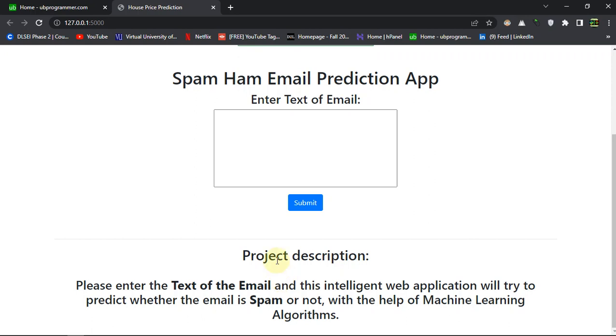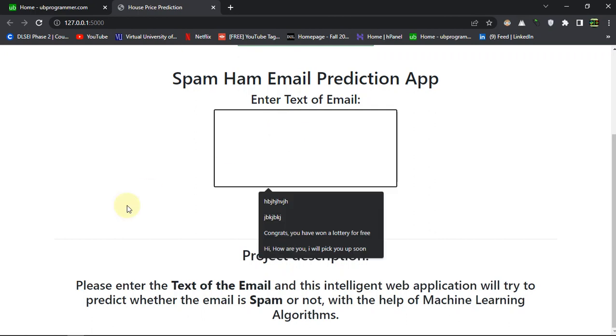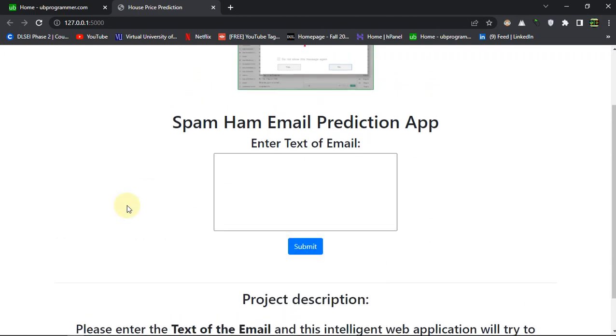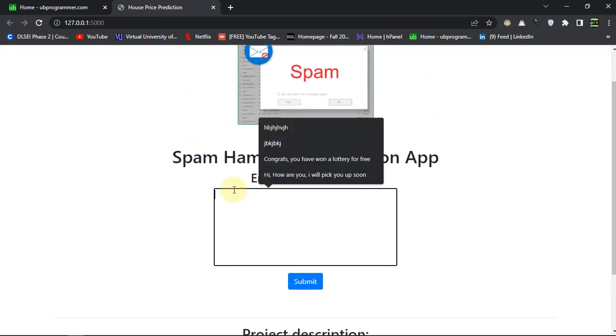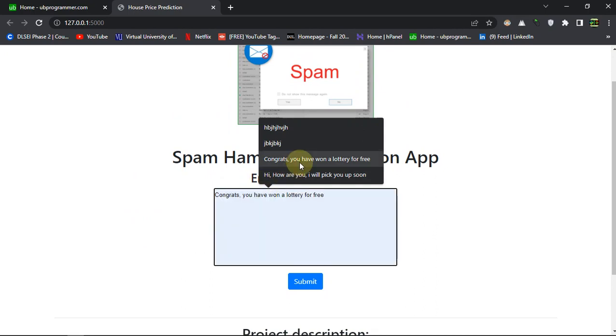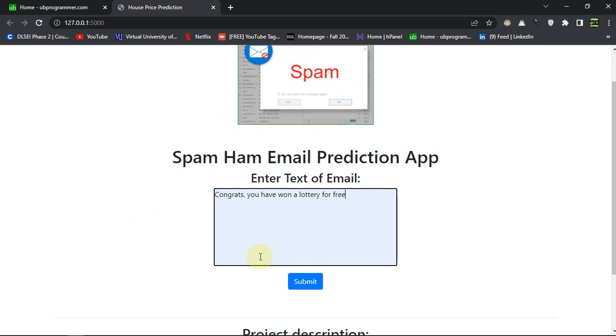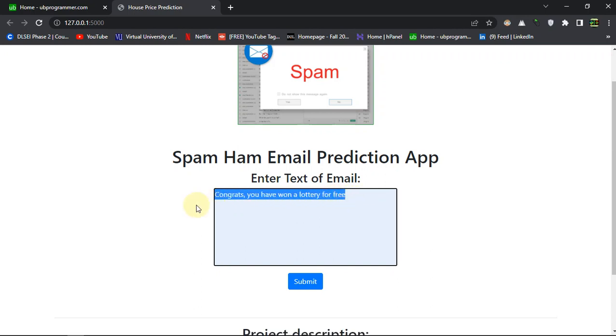Let's just test the application. Okay, so this can be a Congress. You have won a lottery ticket for free, something like that. This can obviously be spam. I'll just submit it and you can see the entered email is spam.